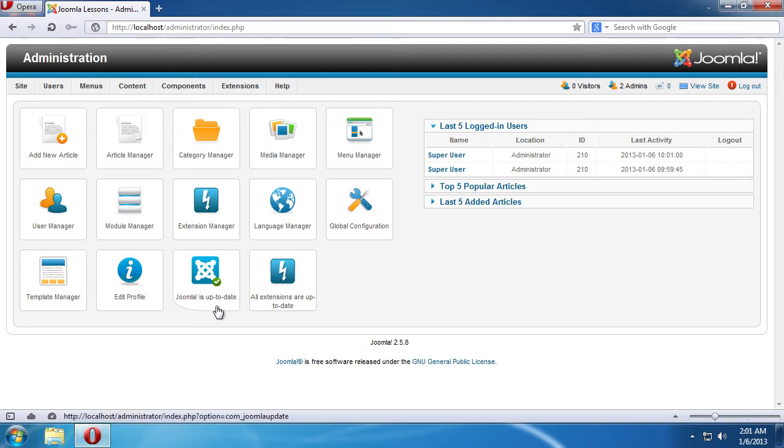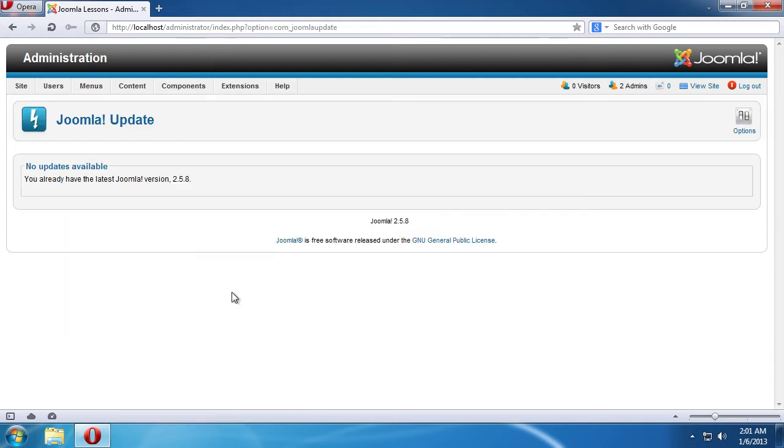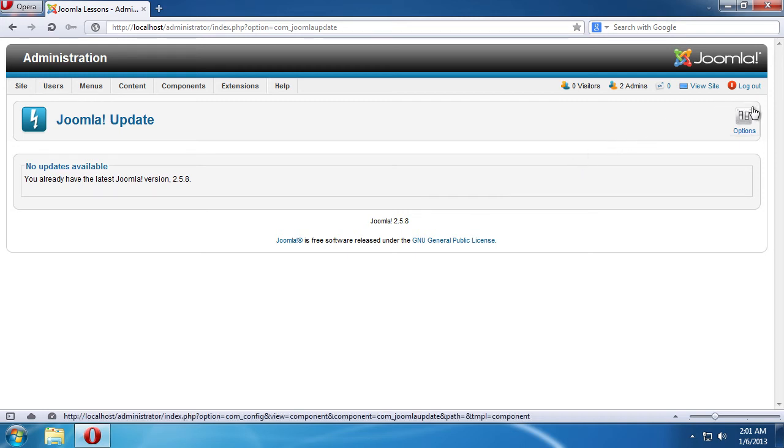In the Joomla admin panel, click the Joomla is up to date icon. On the next page, go to the upper right corner and press the Options button.